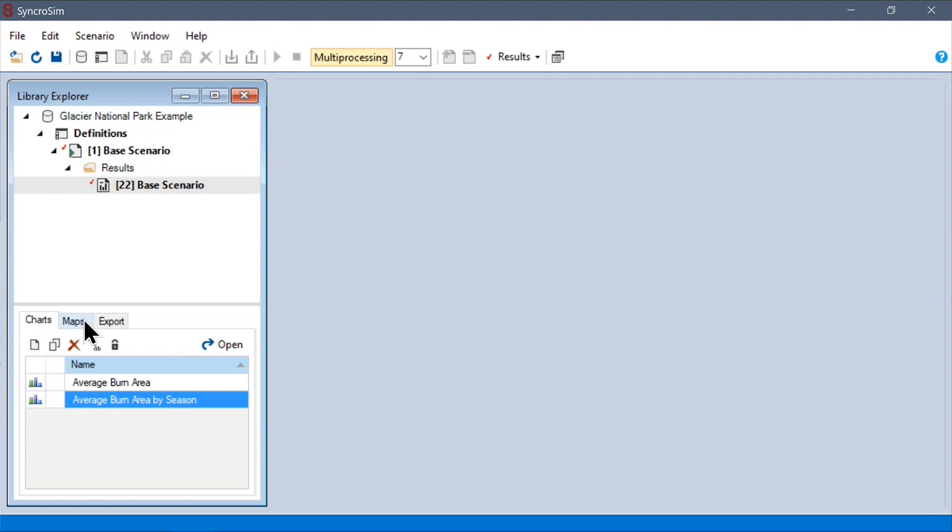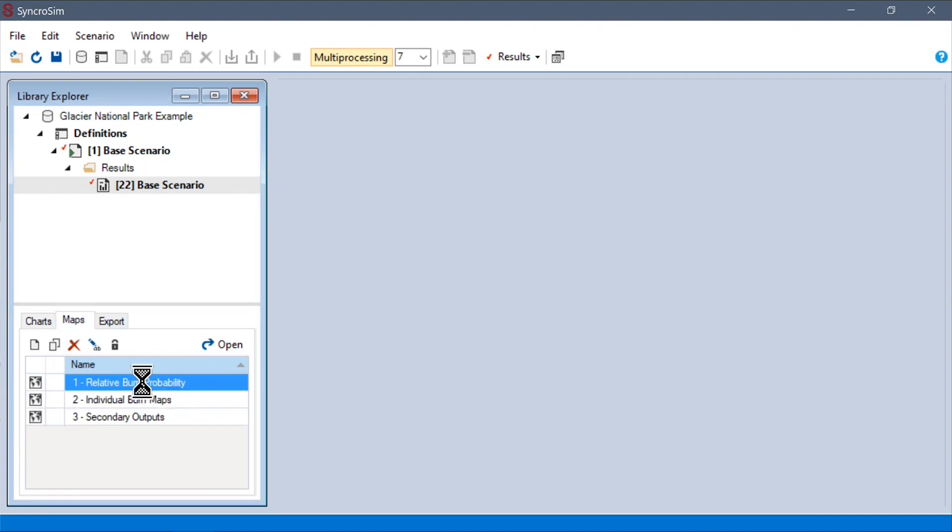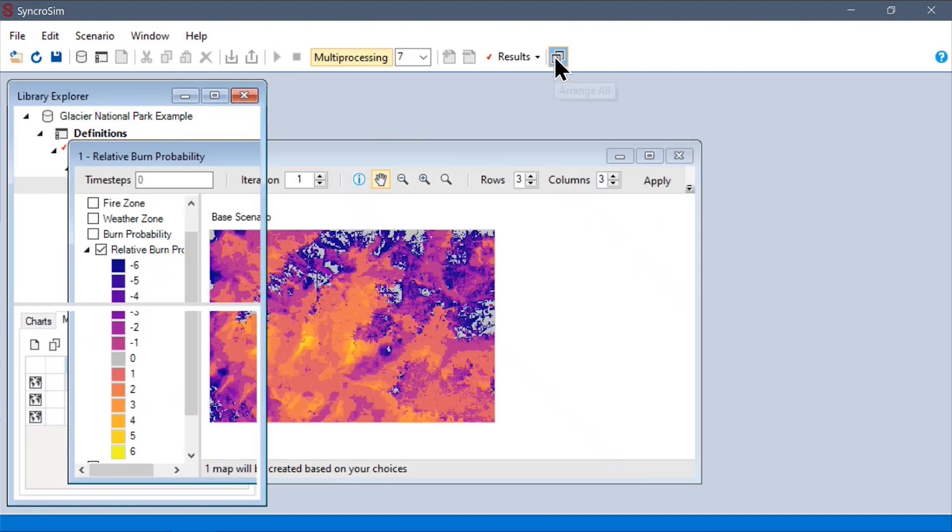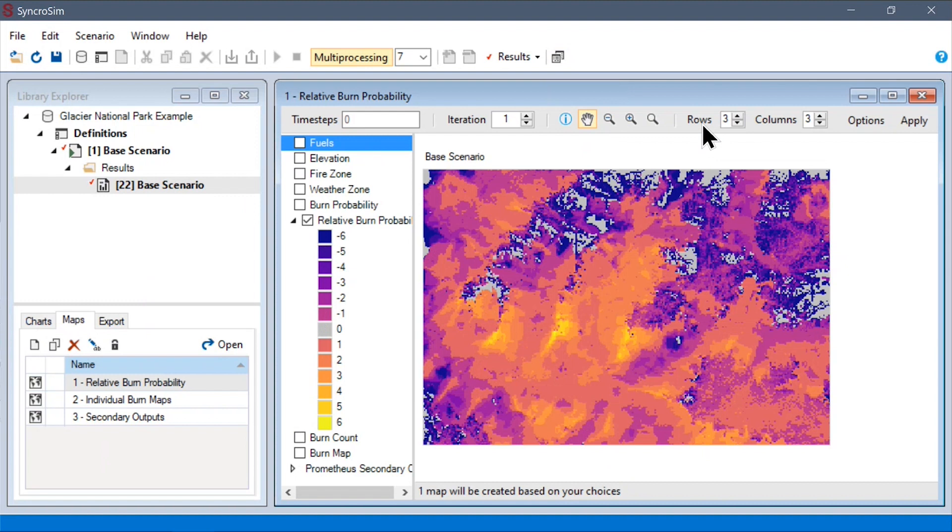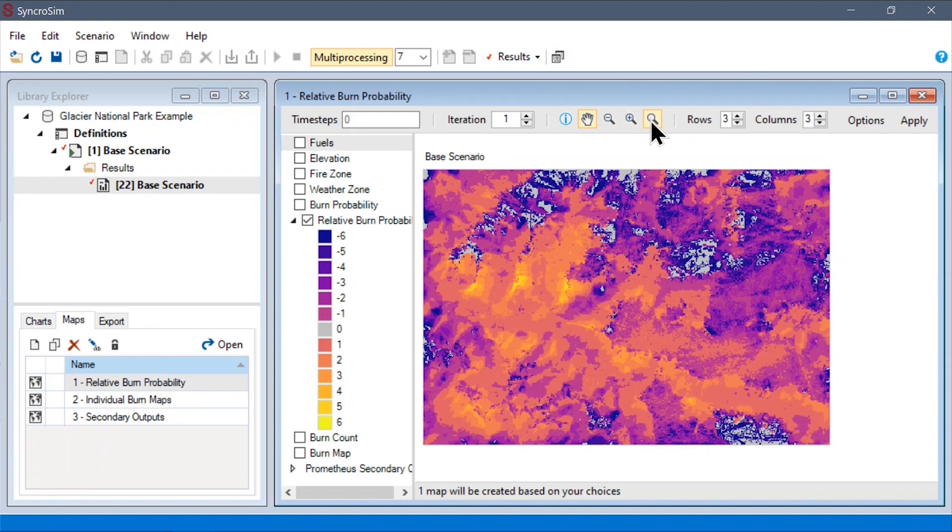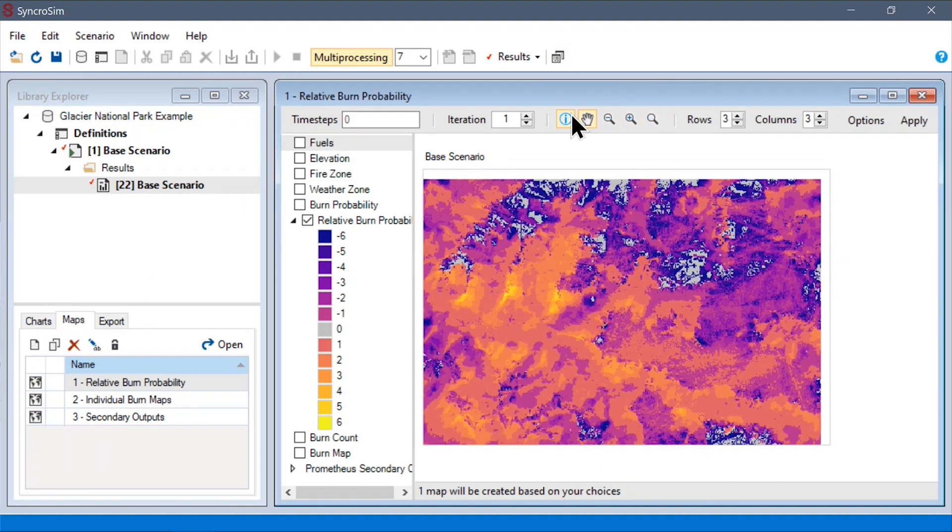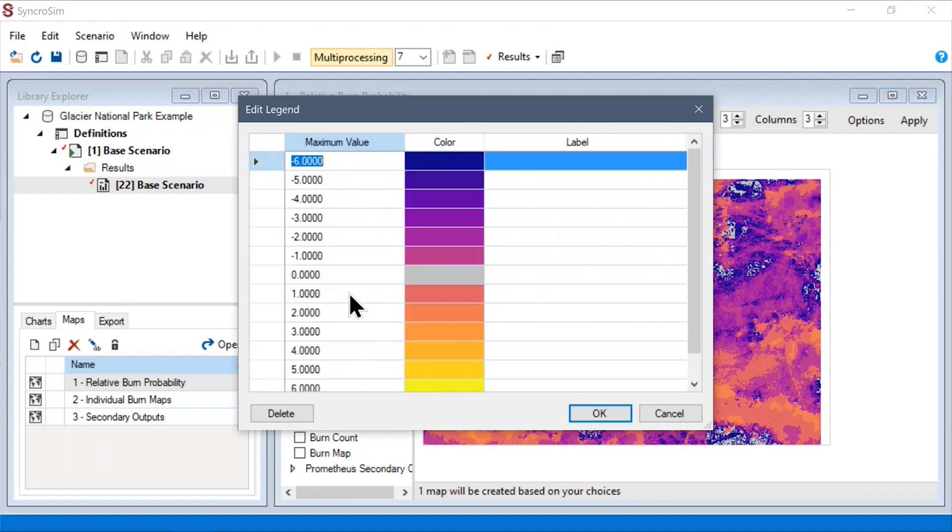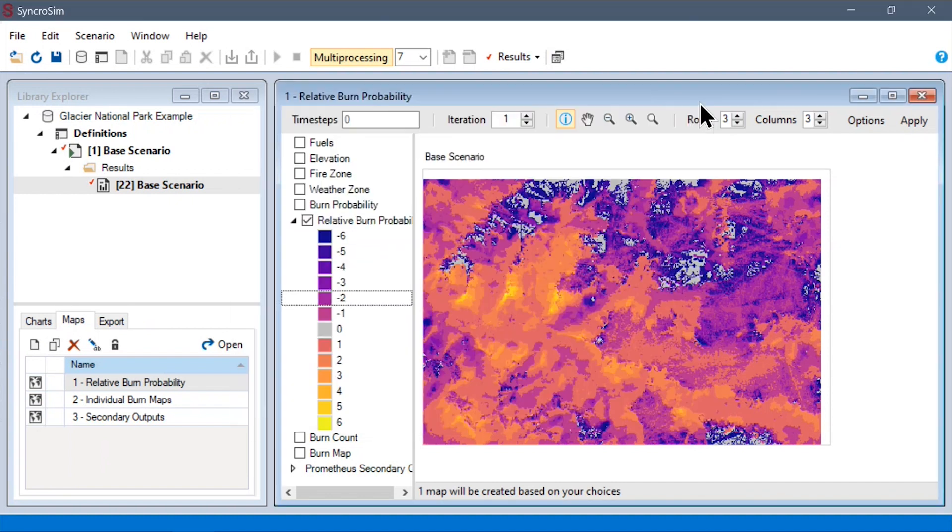Similarly, I have a few map templates prepared ahead of time. For example, here we can see a relative burn probability map for the entire landscape. As before, we can pan around. We can use the inspect tool to get at the exact values of specific pixels. We can also modify our legends to pretty it up as we'd like.